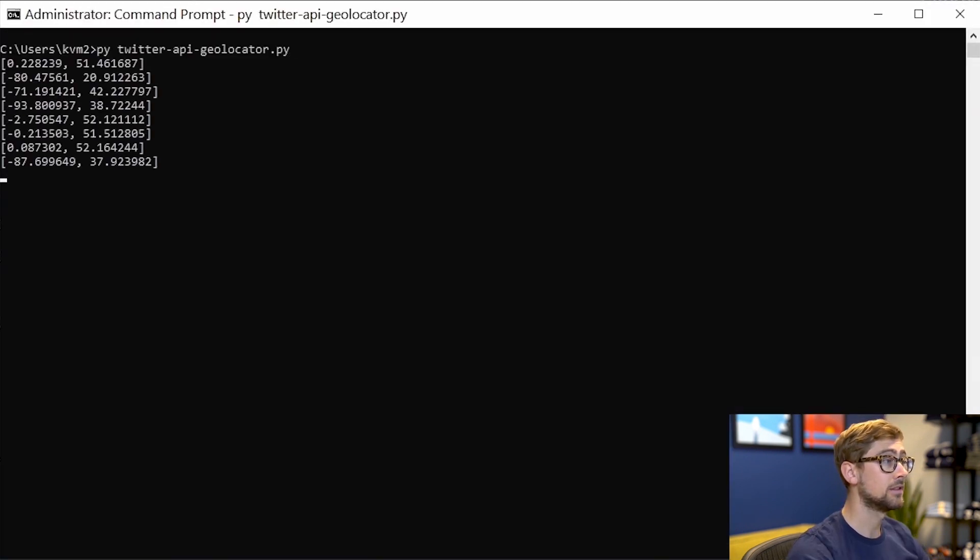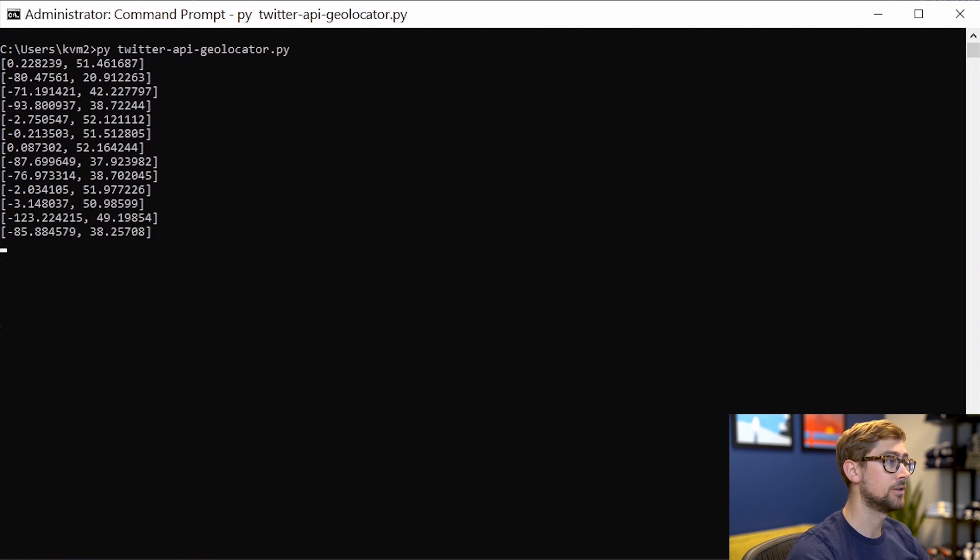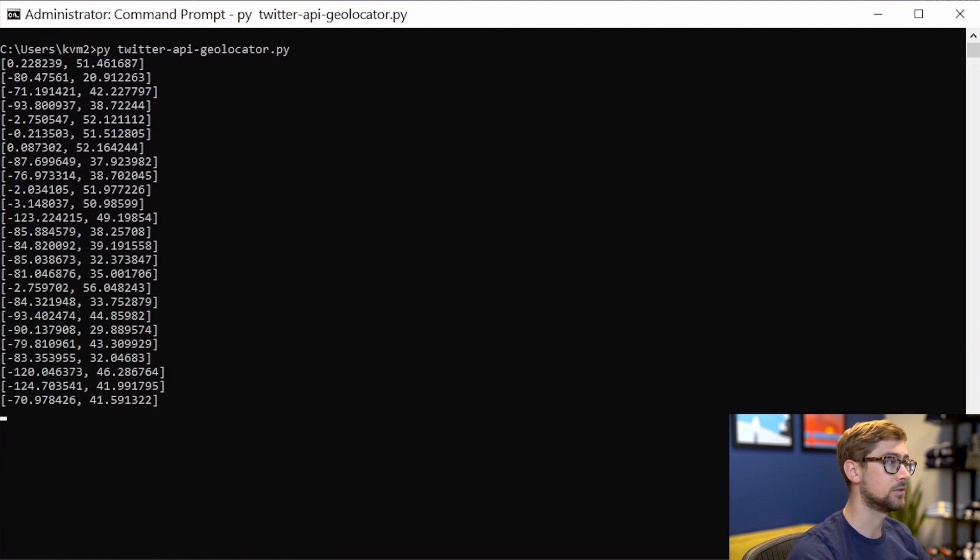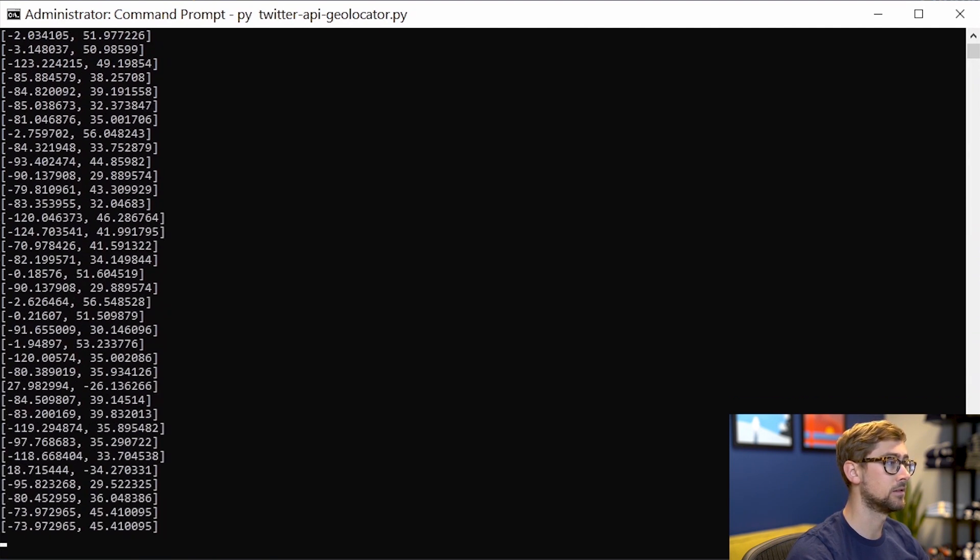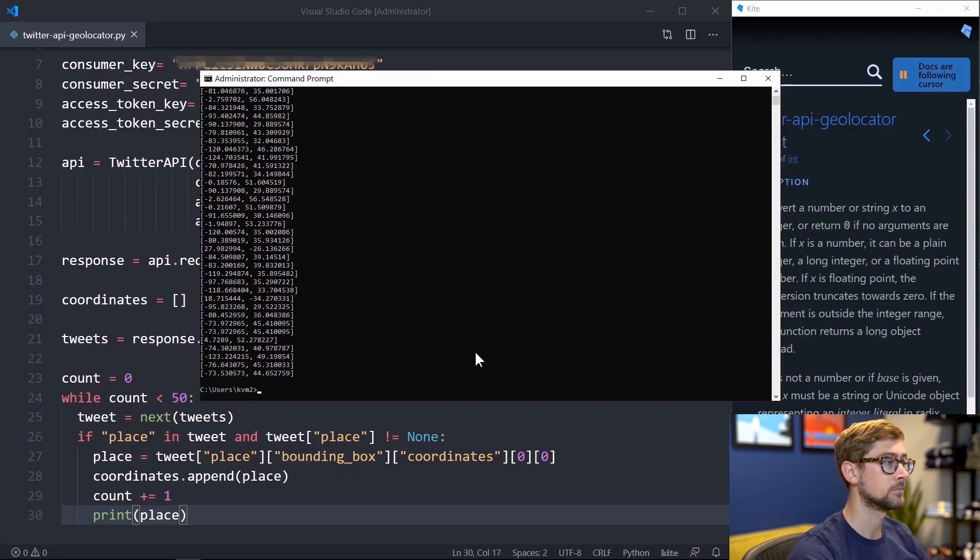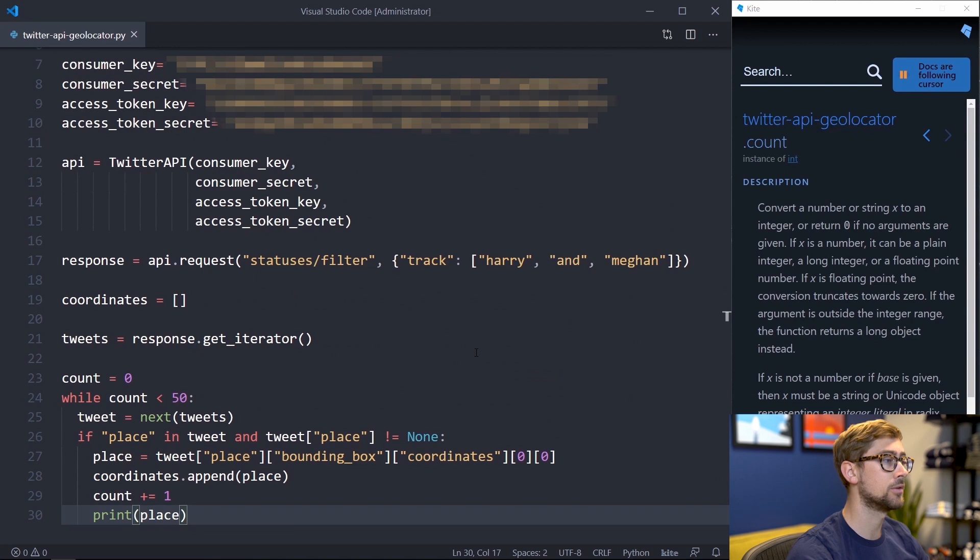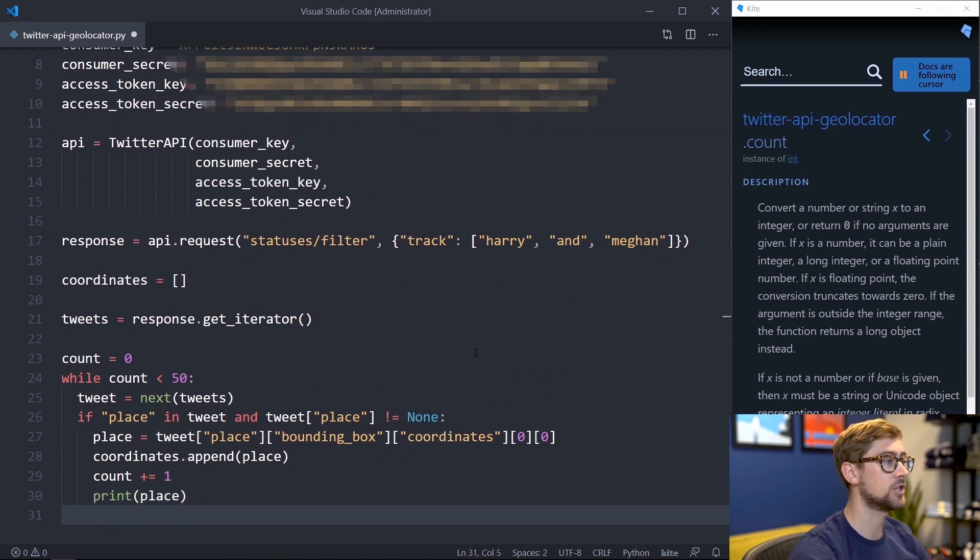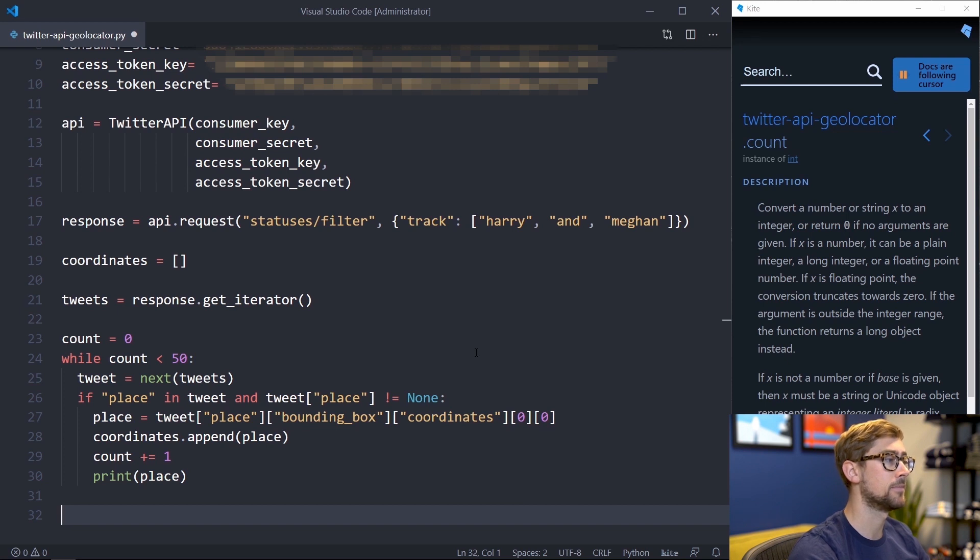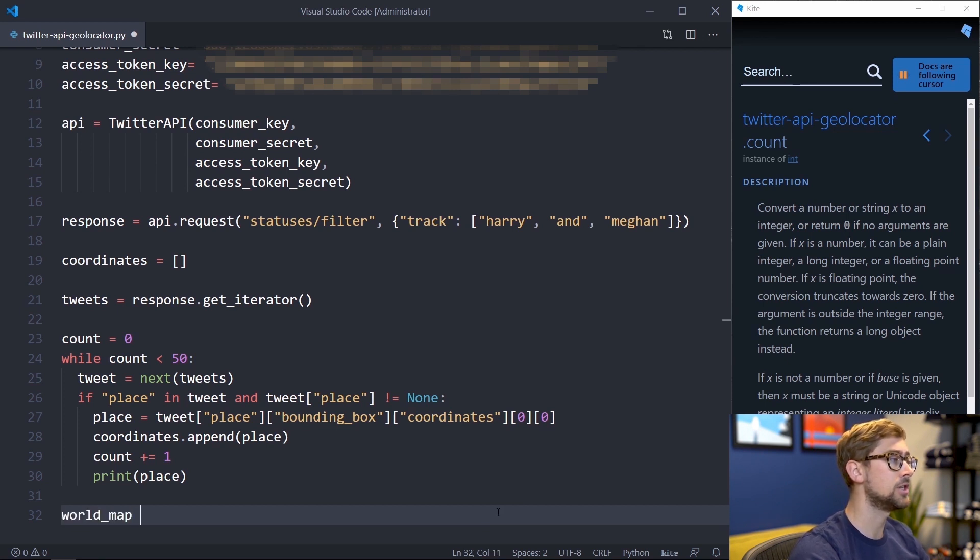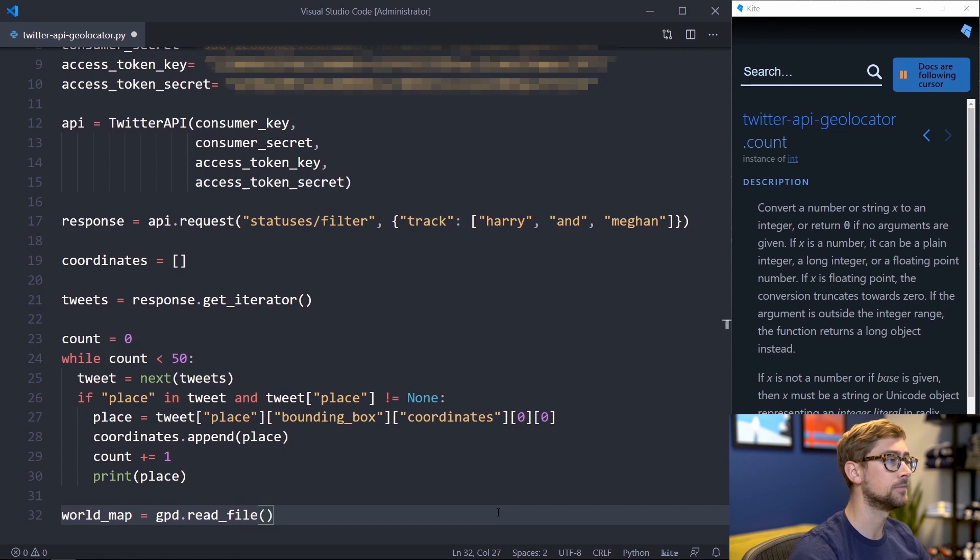Now that we have the latitude and longitude of the tweets in a list, we can use GeoPandas to plot them by their location. In order to plot onto a map, you're going to need a map in the form of a shapefile. I'm using one from the World Borders dataset from thematicmapping.org. Open the file by calling gpd.readfile with the name of the shapefile as its only parameter.